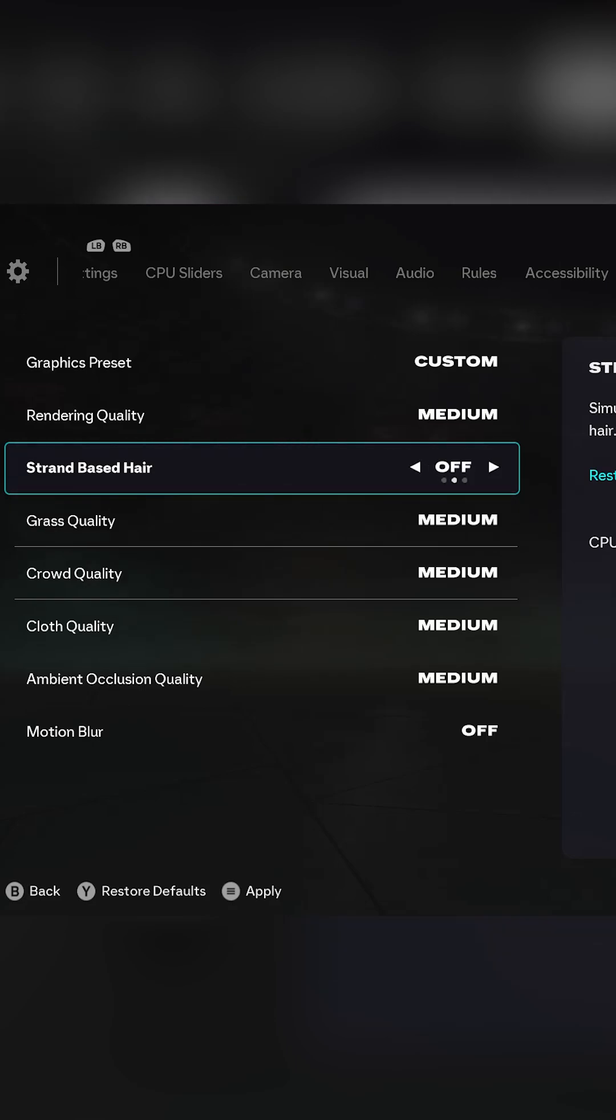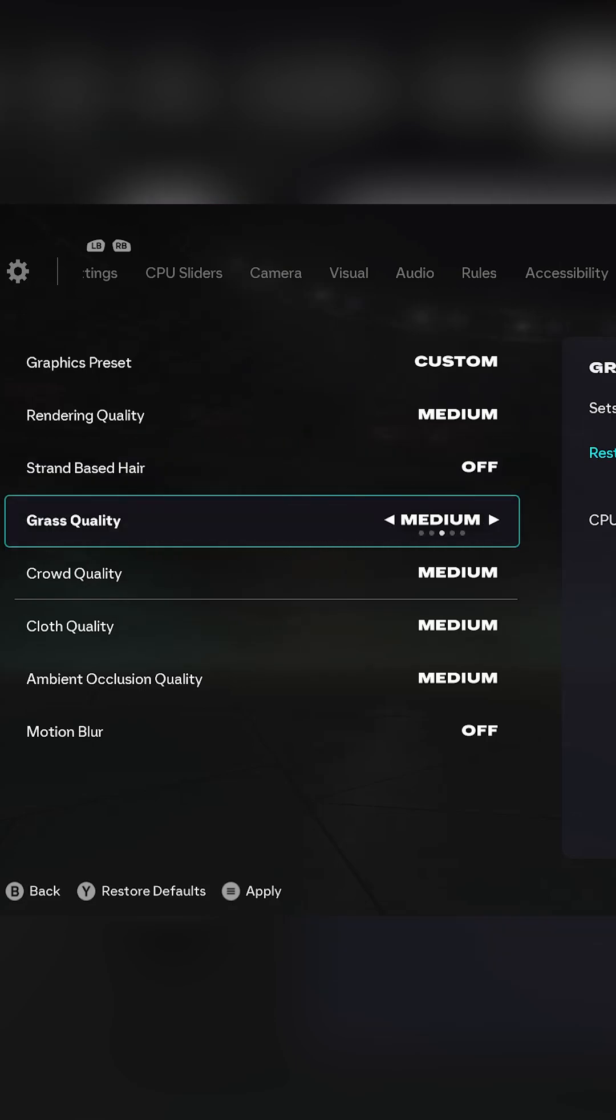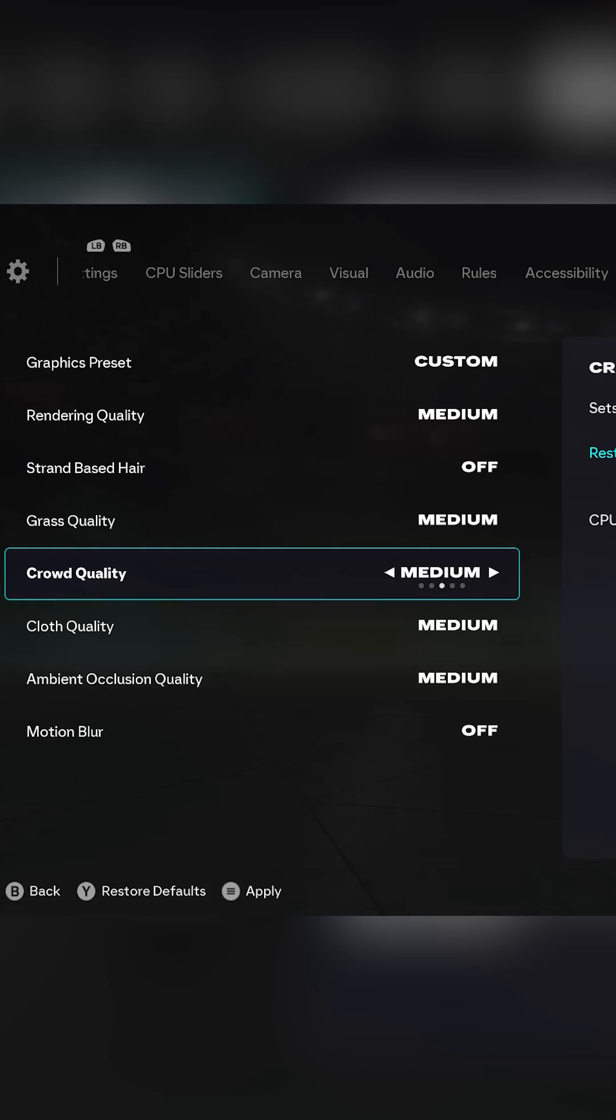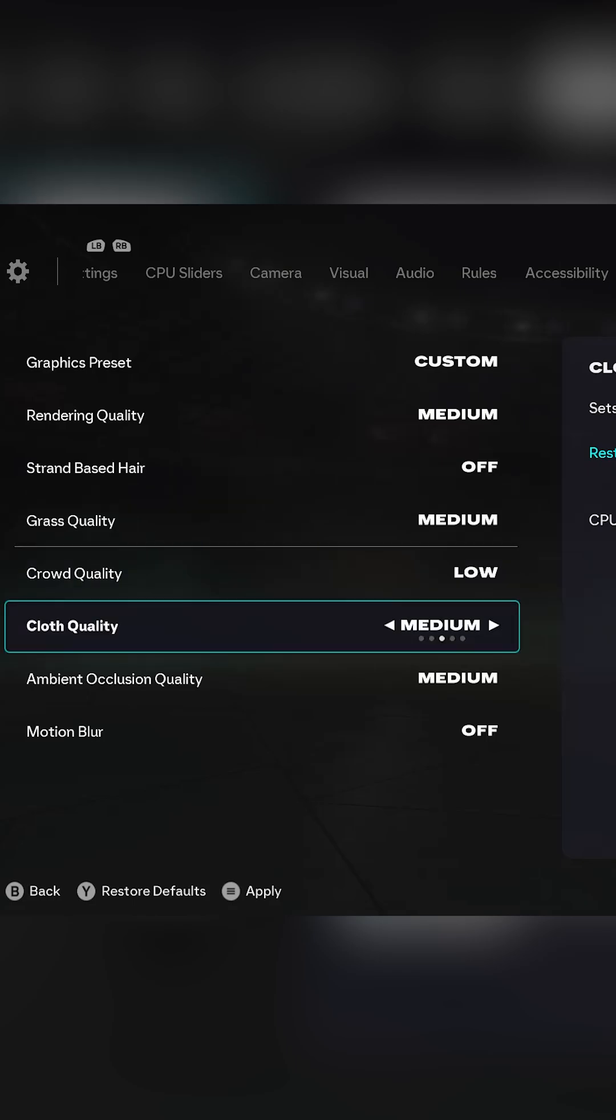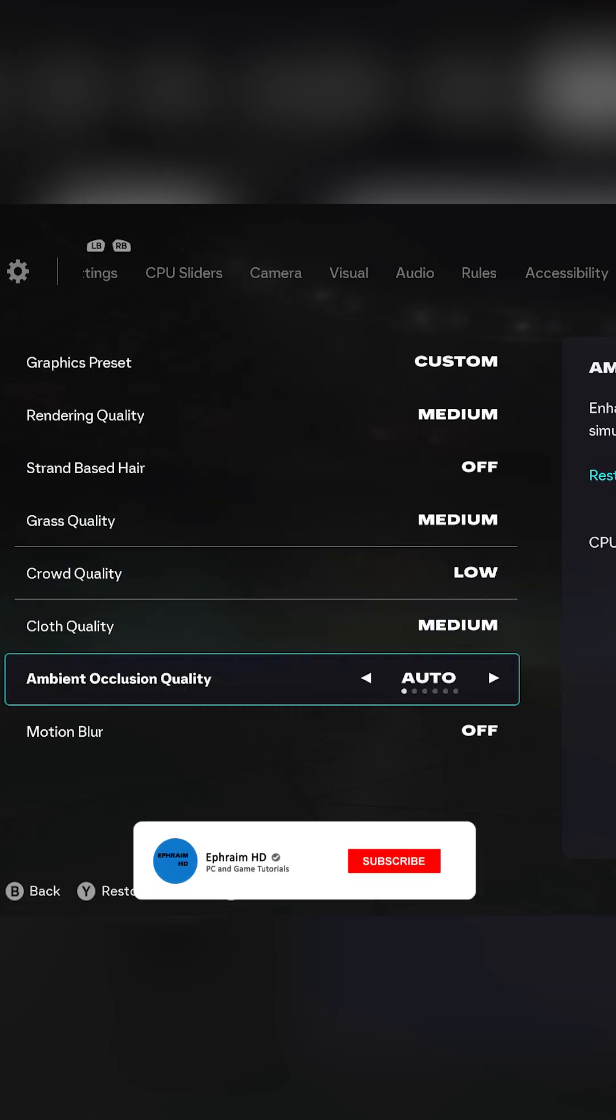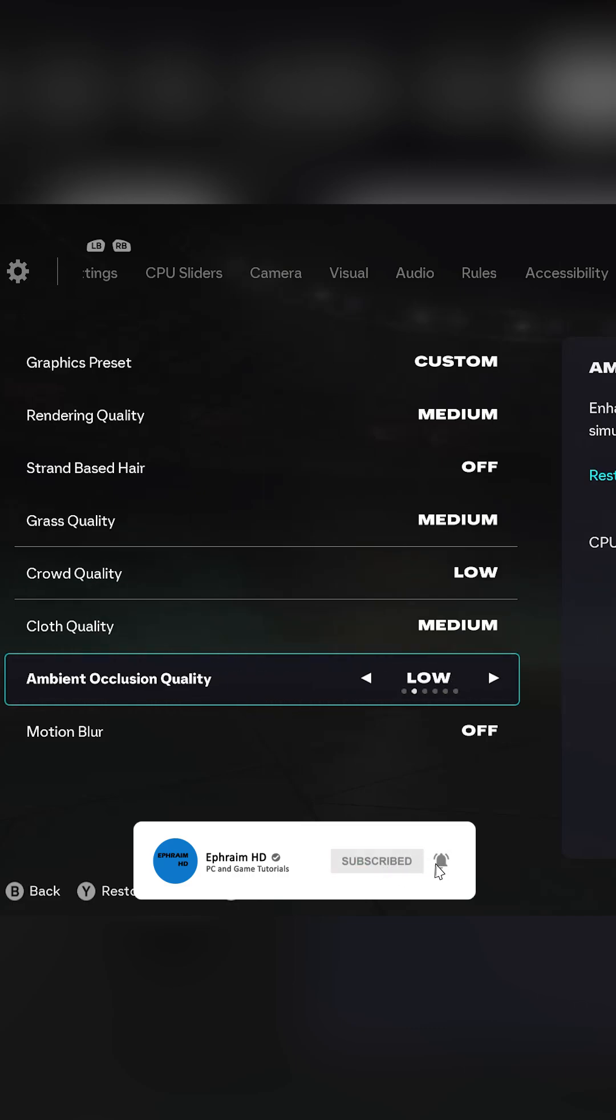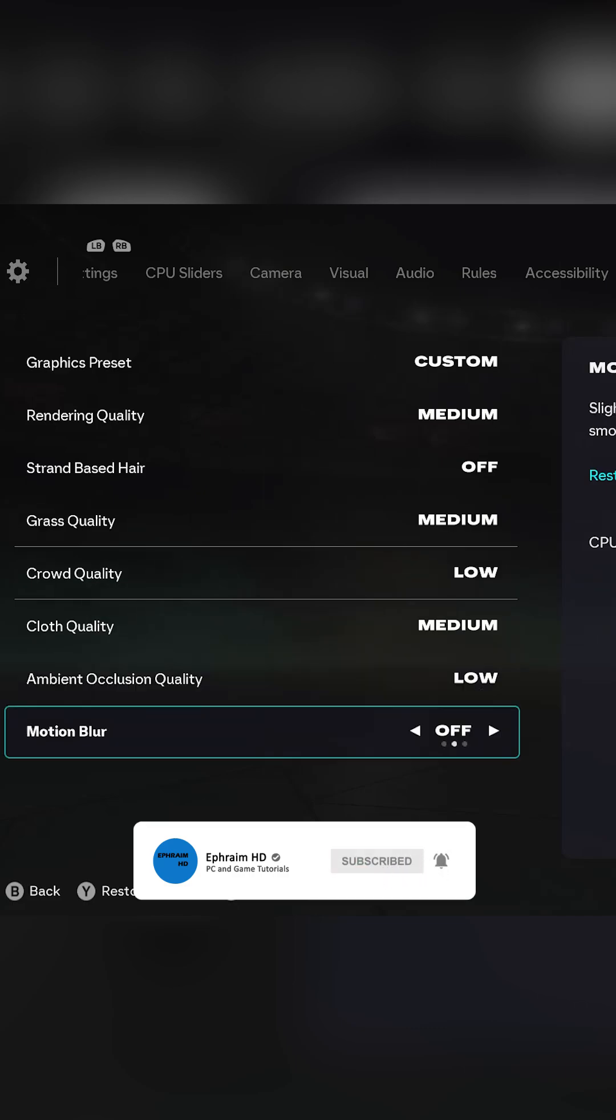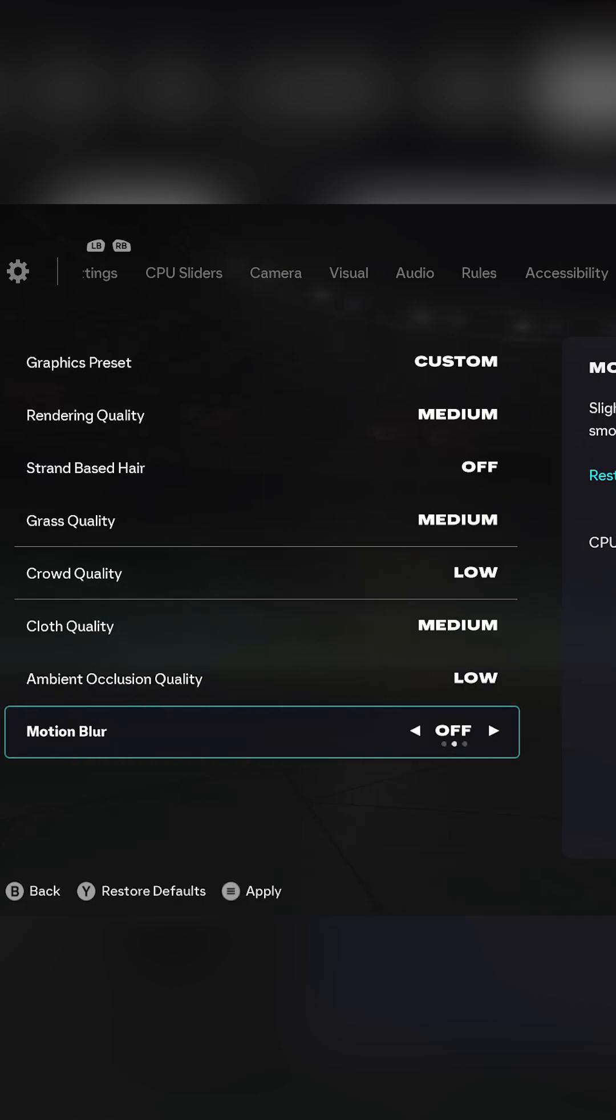Grass quality should be set to medium. Crowd quality should be low if you struggle for FPS. Cloth quality should be left at medium. Ambient occlusion quality should be set to low, and lastly, motion blur should be turned off.